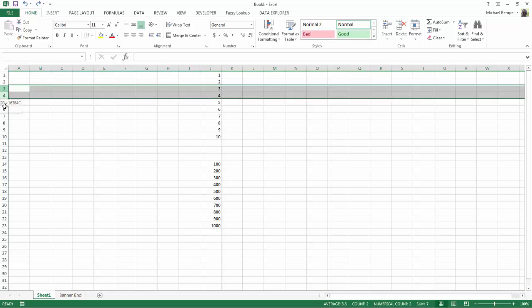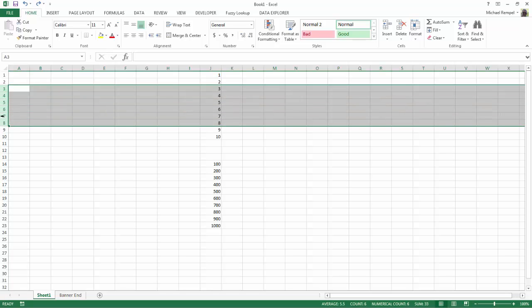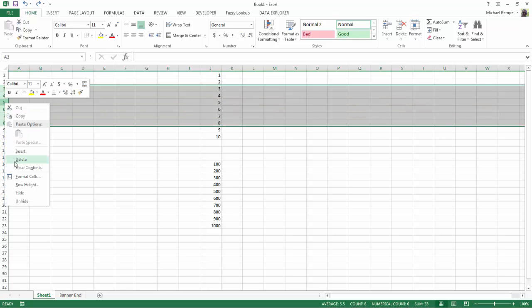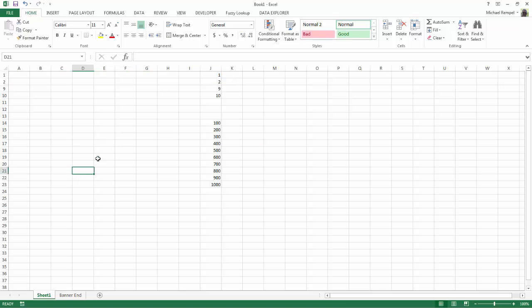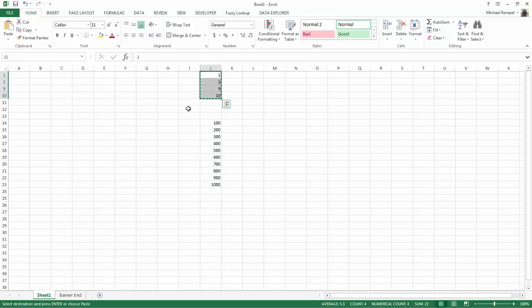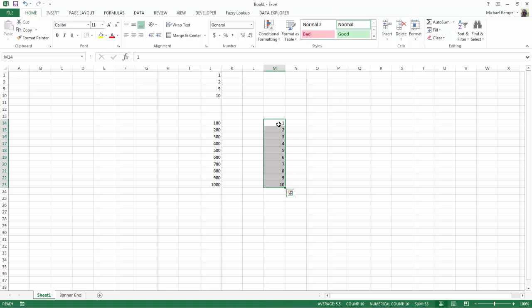if I hid these rows here and I wanted to just copy 1, 2, 9, and 10, I couldn't just highlight this, hit Copy, because when I want to paste it,